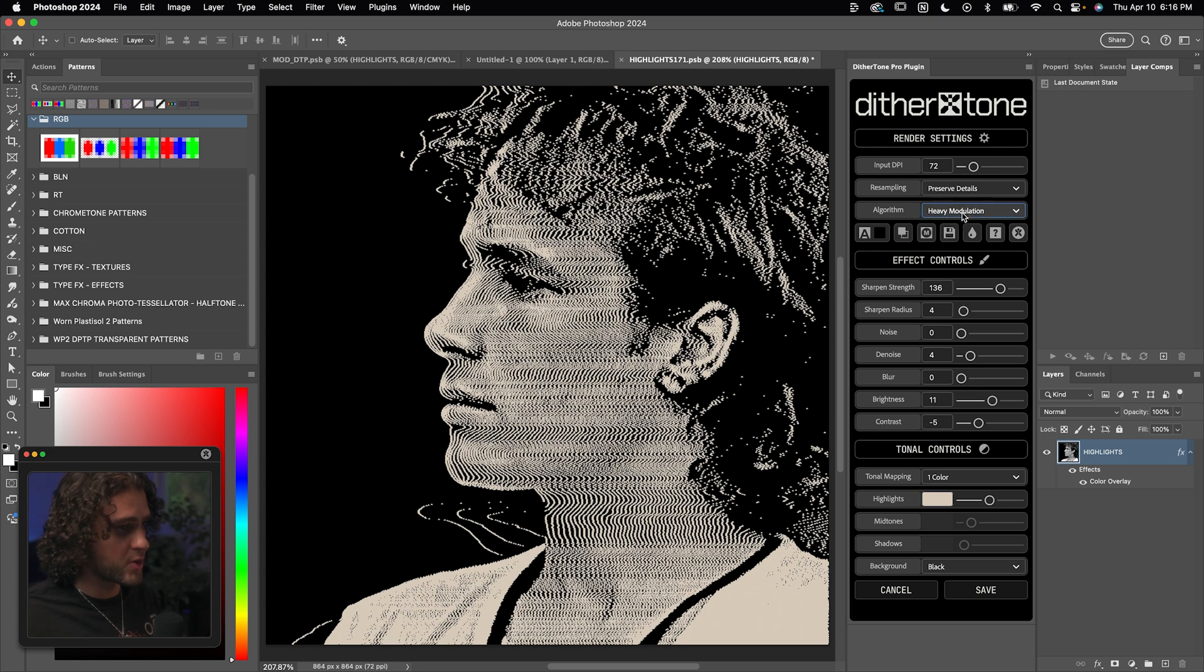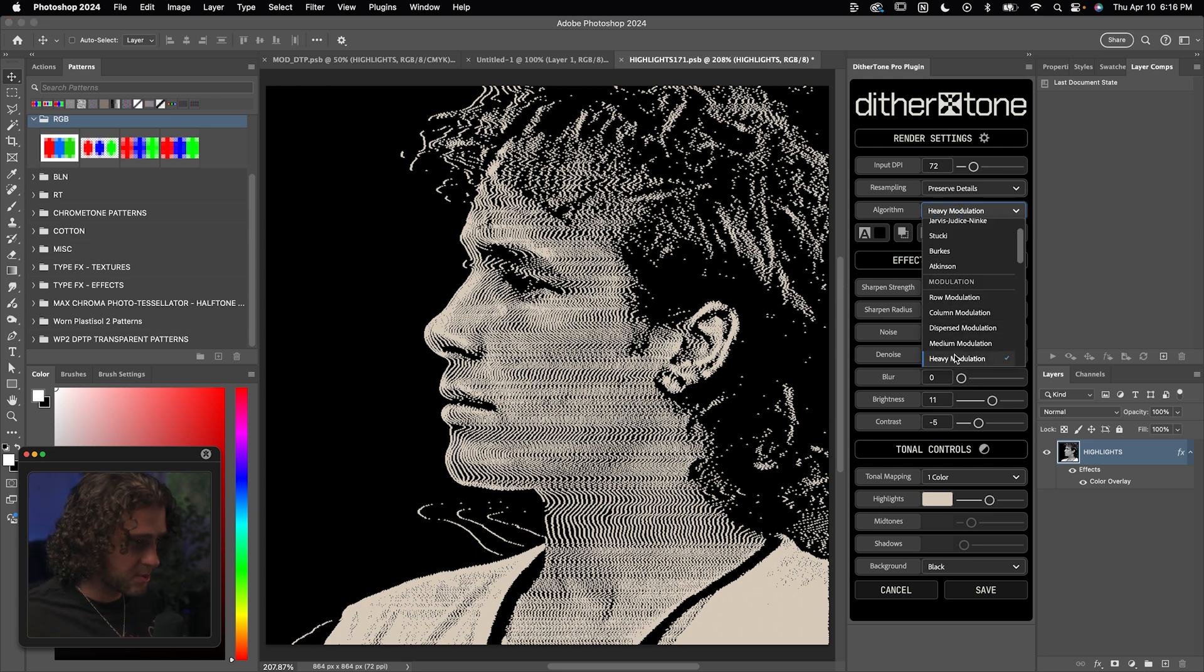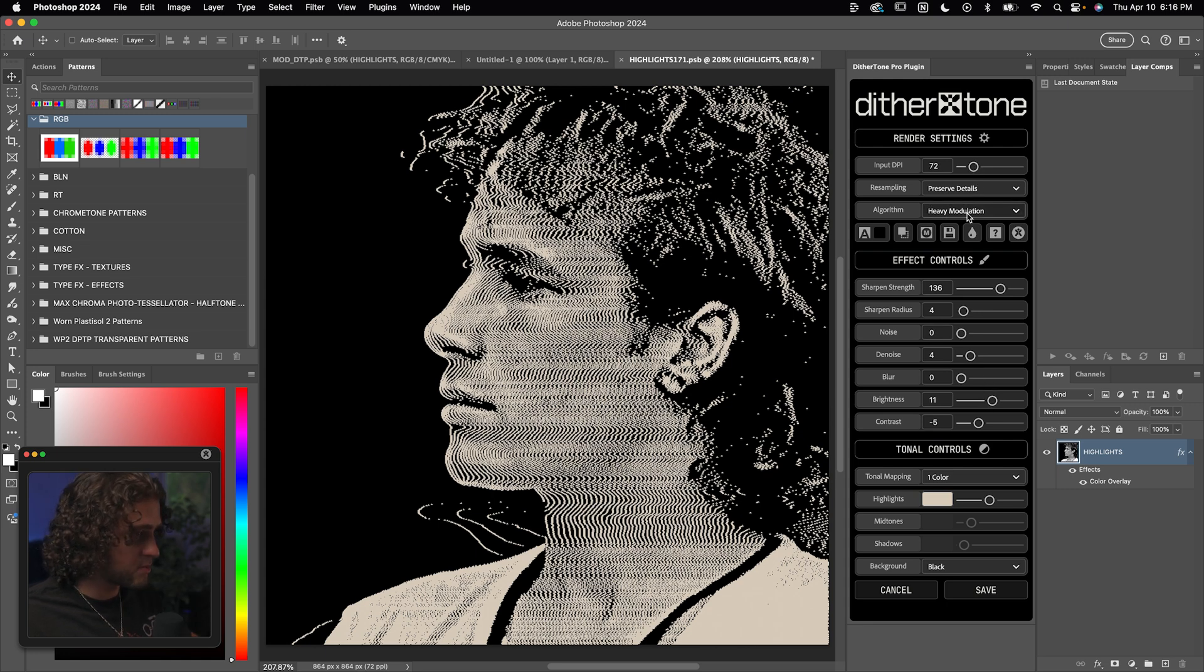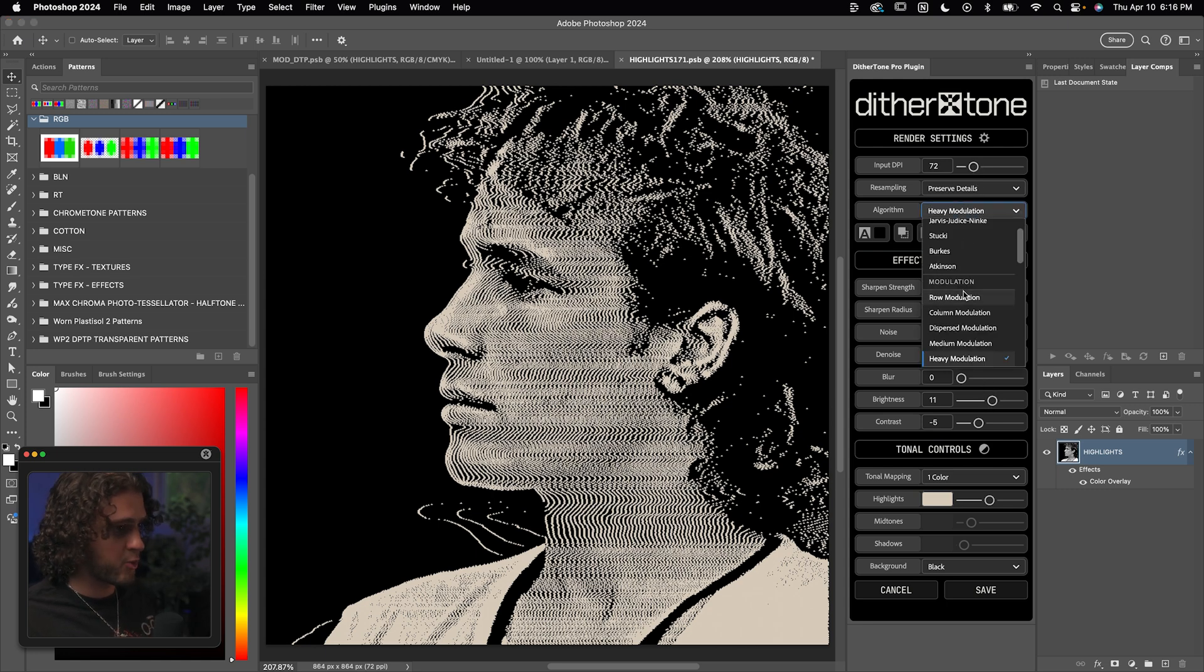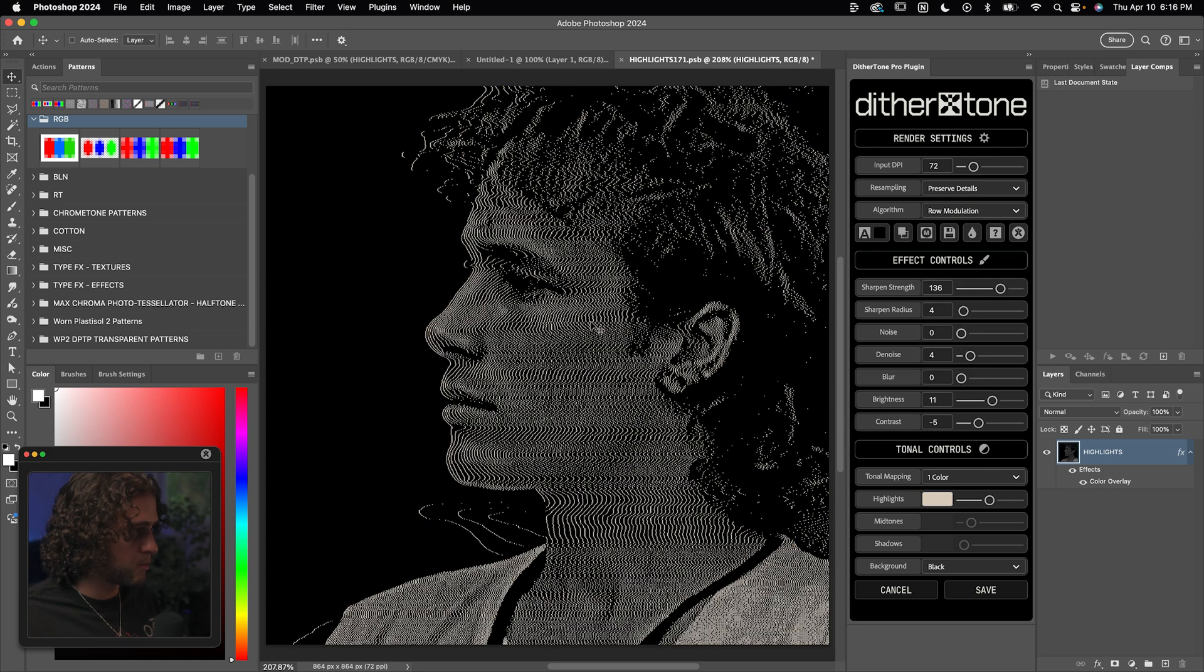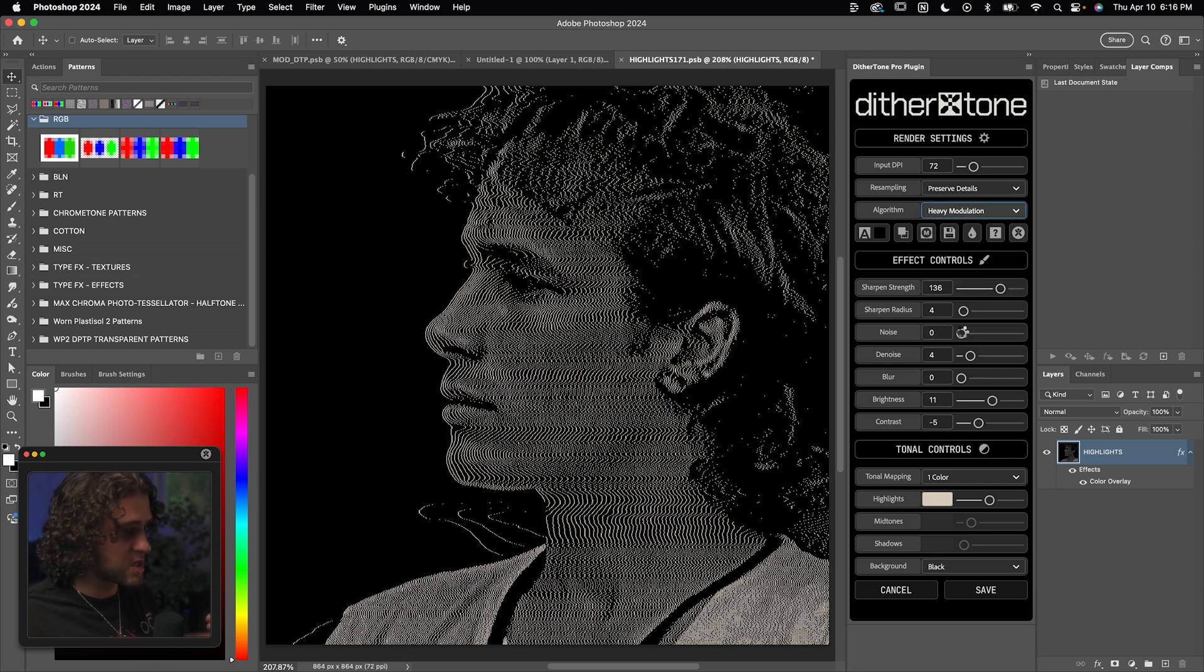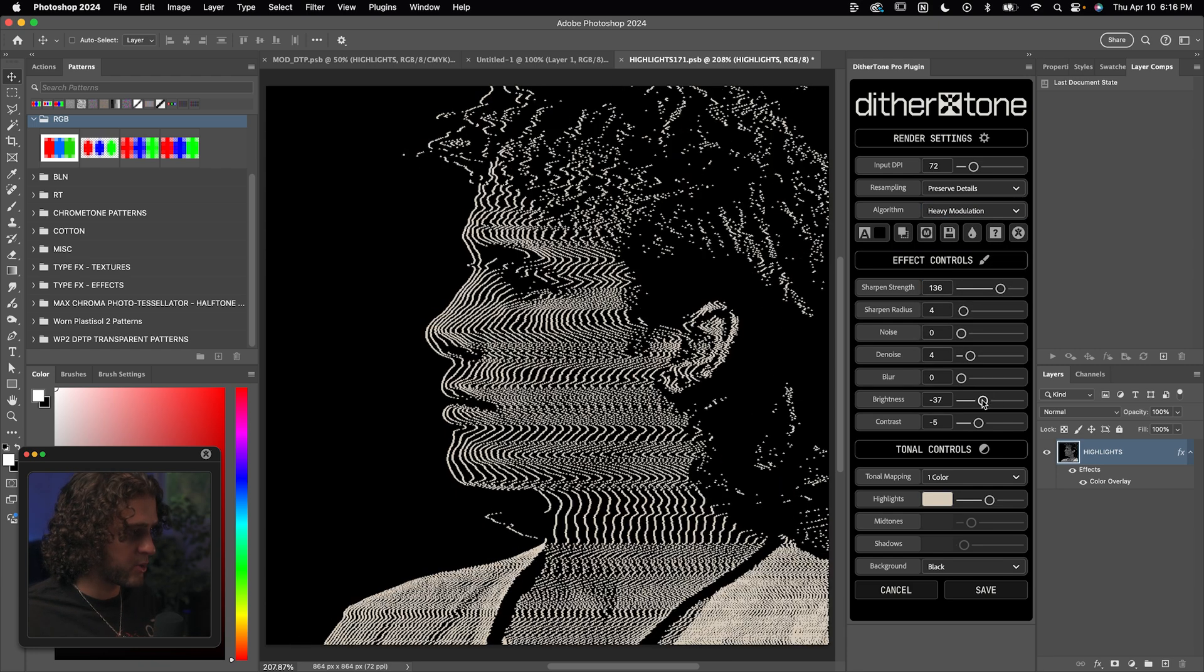And it's important to note that when you're messing with these different modulation options, for example, when you're using a heavy modulation, this is all dependent on the DPI and the brightness as well. So the heavy modulation appears brighter than say the row modulation simply because the lines are thicker. So when you're using something like heavy modulation, you might want to compensate for that by turning the brightness down, or you can also turn the DPI up.